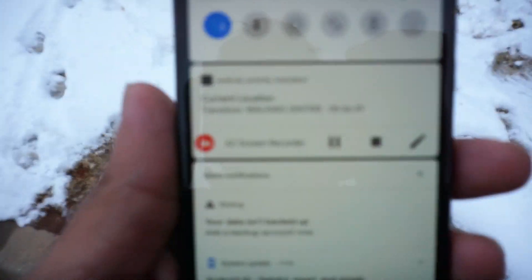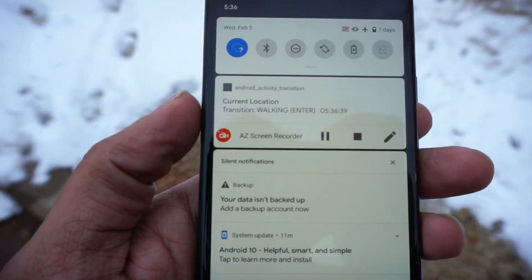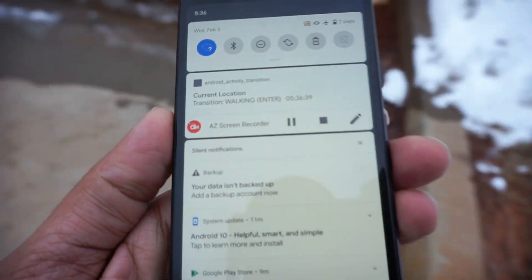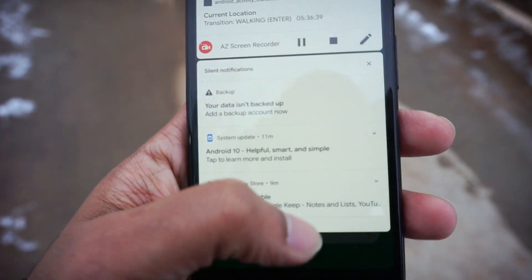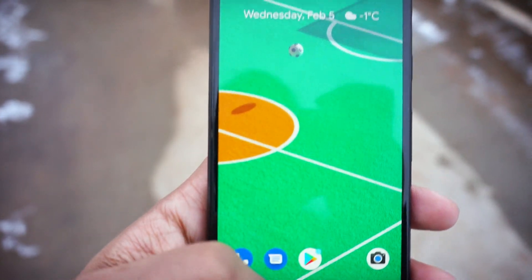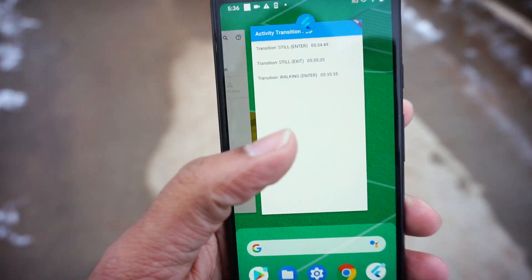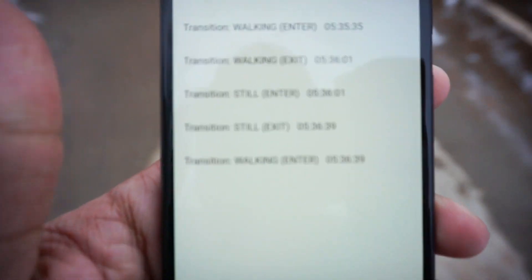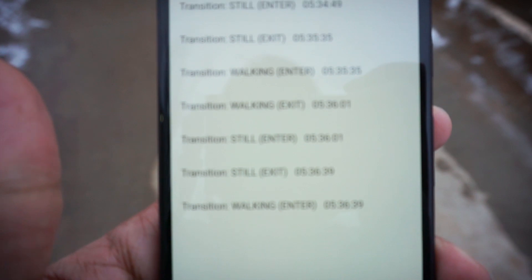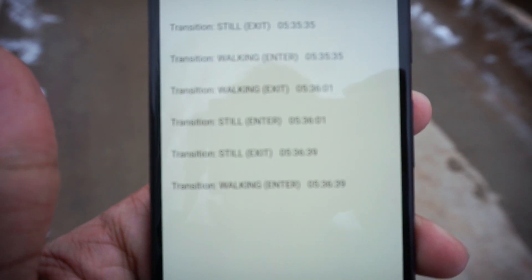It's pretty cool. I got a notification. It's walking, and if you see, if you open the app, it logs the data. And you can see I kept it, it went to still, it went to walking.